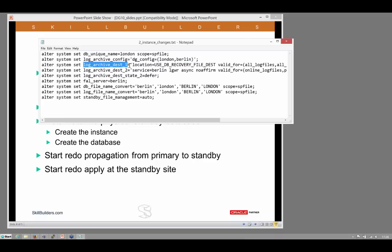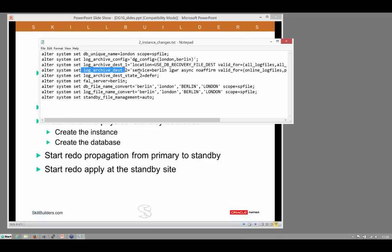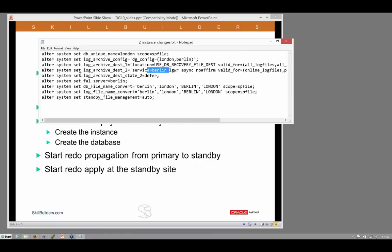We need to configure archive logging. Destination one will be the fast recovery area. Destination two will be a TNS names alias pointing to the Berlin database service, the standby. And defer redo transmission for the time being.